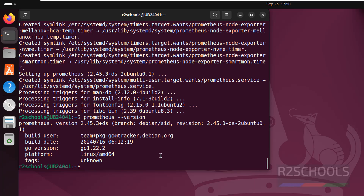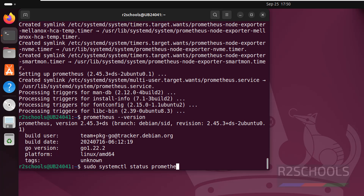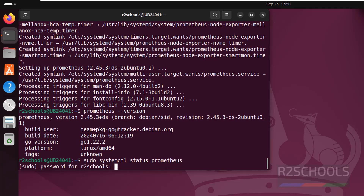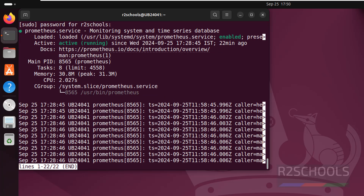Now we will check the Prometheus service status by running: sudo systemctl status prometheus. You can see the Prometheus service is running and it is enabled. Press Q to quit.